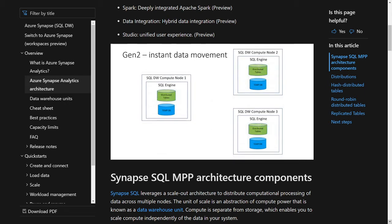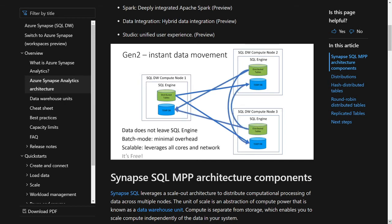What we did with Gen 2: we've basically taken DMS out of the picture for the shuffle altogether. Now when we need to shuffle sales account territory, we go directly from the distributed tables into the actual tempDB on the other compute nodes. We have knowledge of the topology so we can move data directly where it needs to go. Data is not leaving the SQL engine — we can leverage batch mode with less overhead and scale properly. And the greatest thing about this improvement: it's free. You don't have to change any code to take advantage. Your code runs the same way on Gen 1 and Gen 2, it's just a lot more efficient on Gen 2.